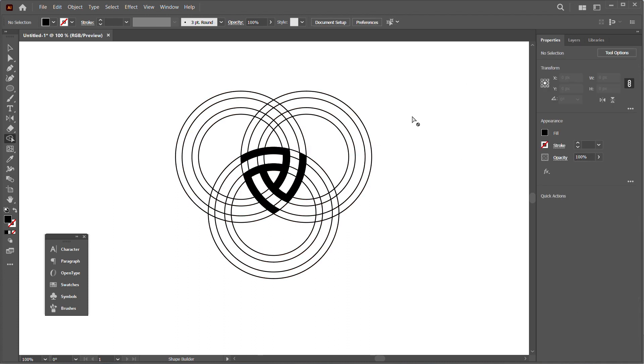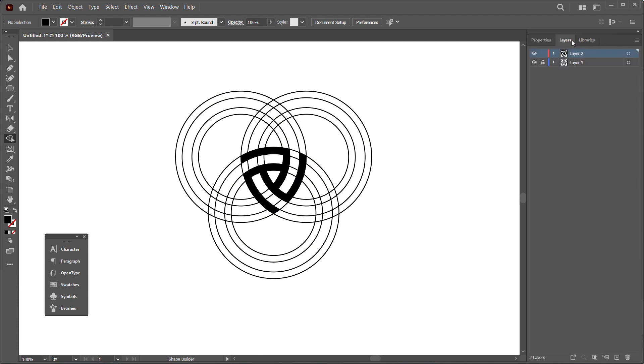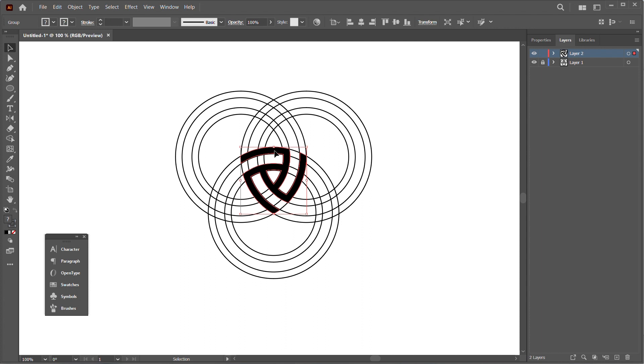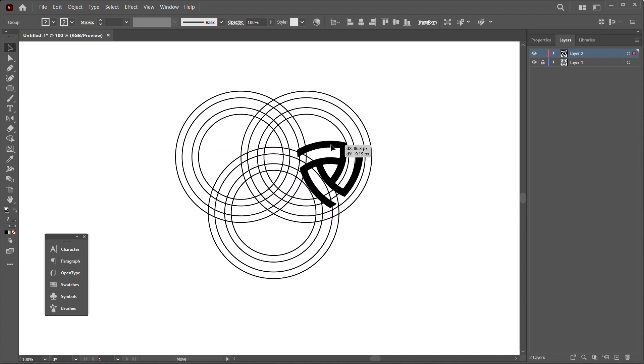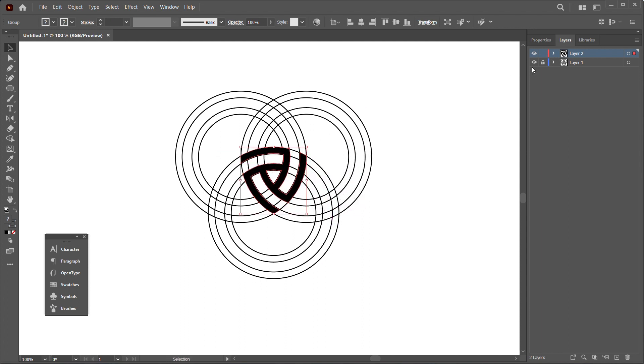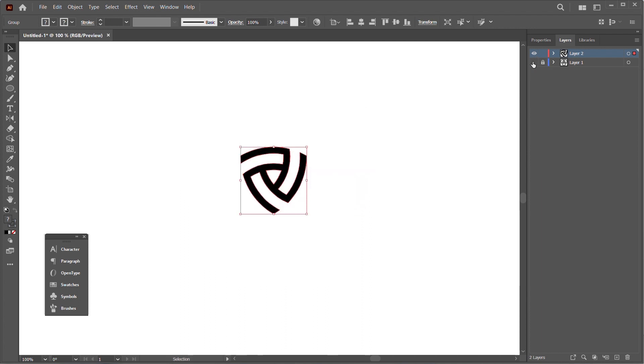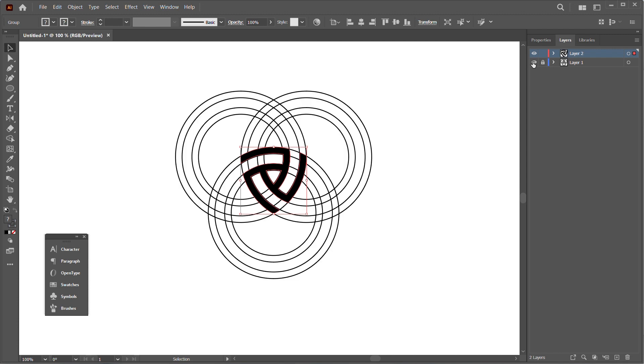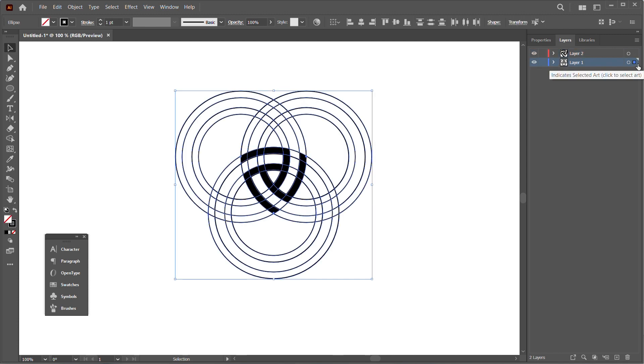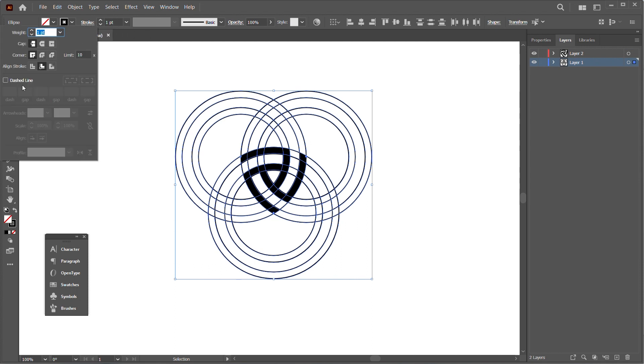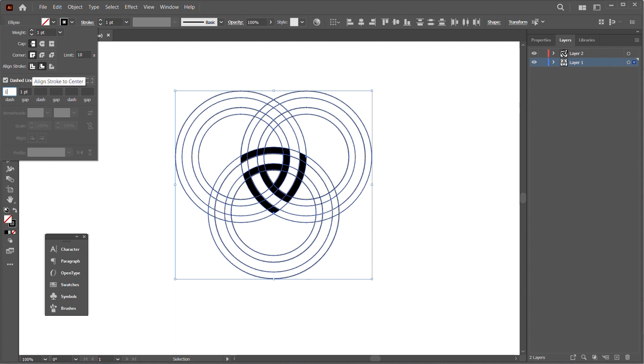We actually have the logo separated on one layer, as you can see here, and the other outlines on a separate layer. You can use this technique to make a simple logo grid for your logos. I'll create a dash line here and adjust the dash and the gap.